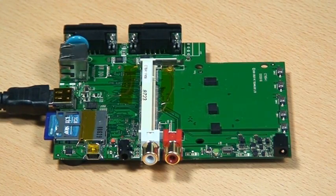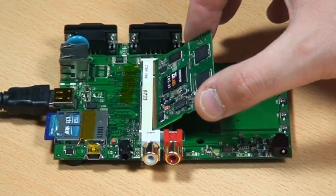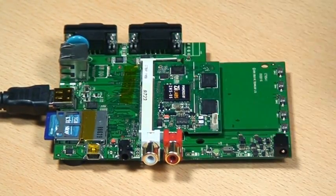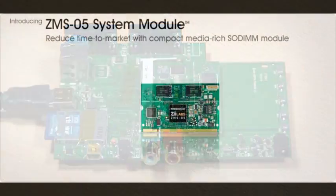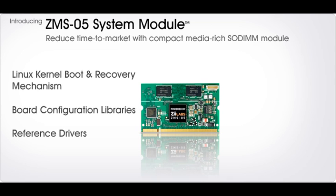On the software side, the Plasma board support package enables the rapid configuration and bring-up of your I-O boards. It includes a Linux kernel boot and recovery mechanism, board configuration libraries and a wide range of component reference drivers.